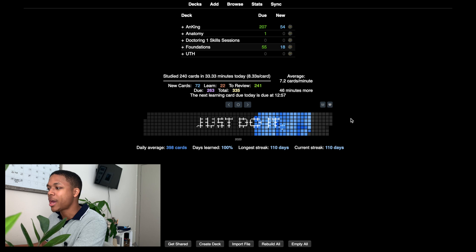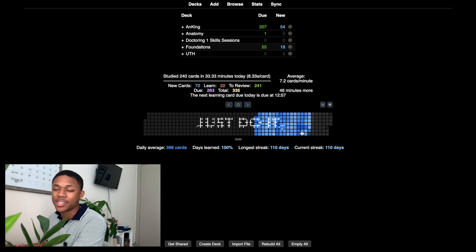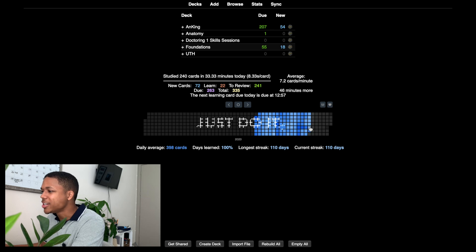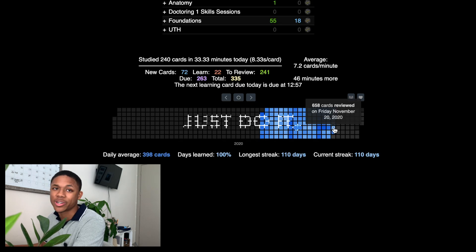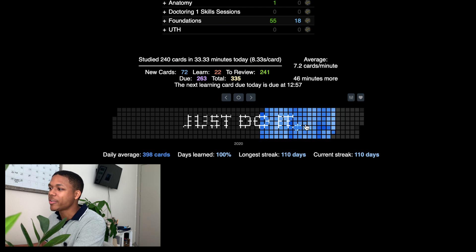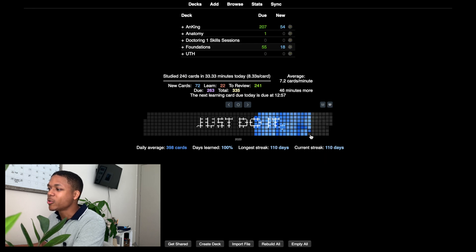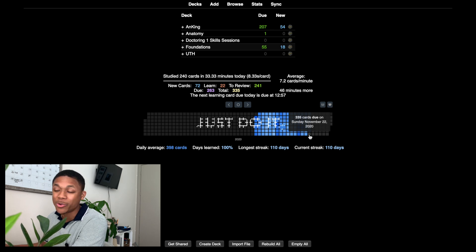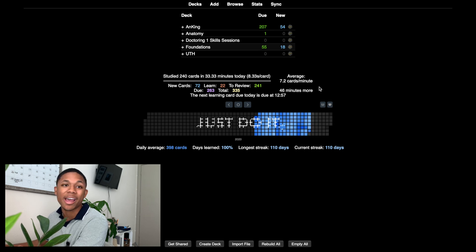There's an add-on called the heat map — you won't see this when you first have the app. The heat map lets you track your progress and streaks. I'm on 110 days right now. You can see how many cards you did on certain days — yesterday I did 658, 741 the day before. It also estimates how many you'll have due tomorrow without adding new cards today.